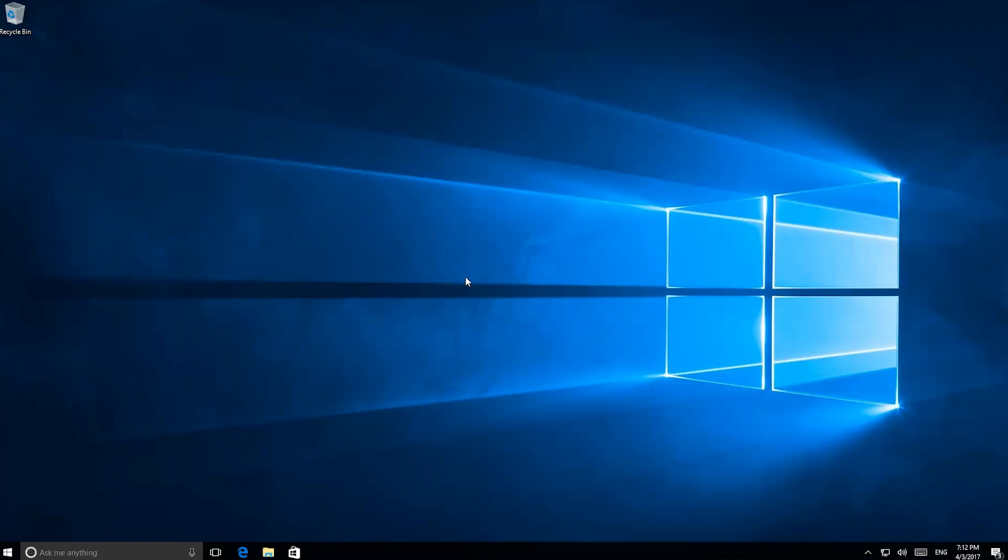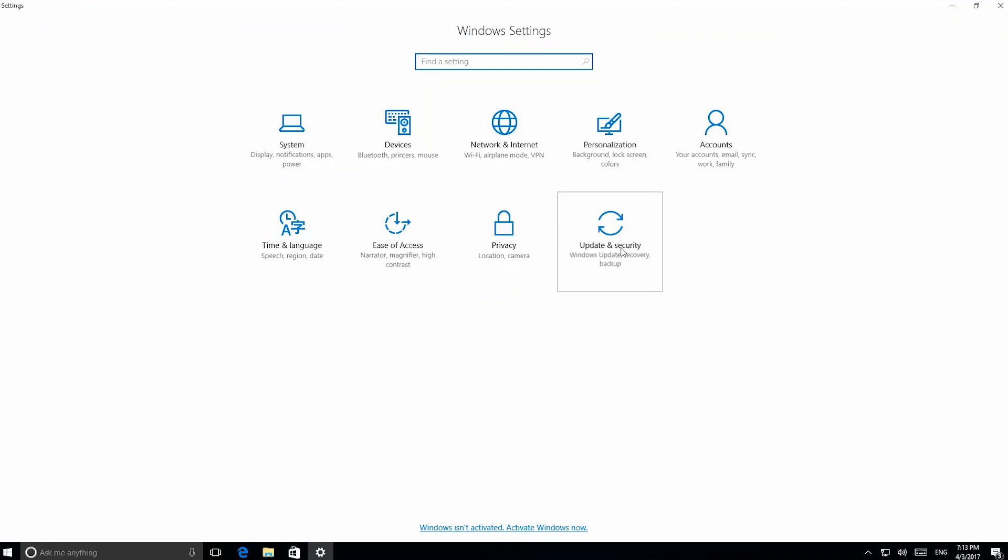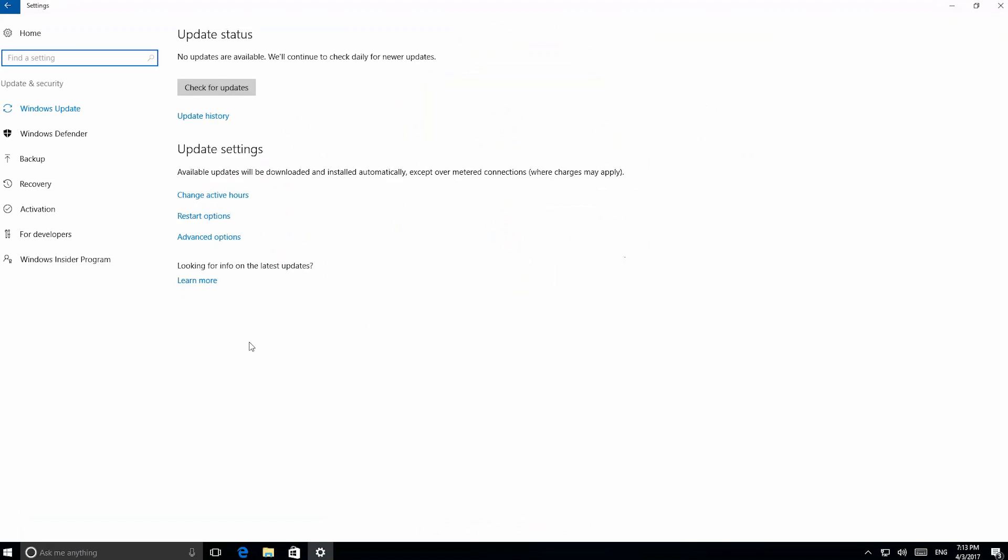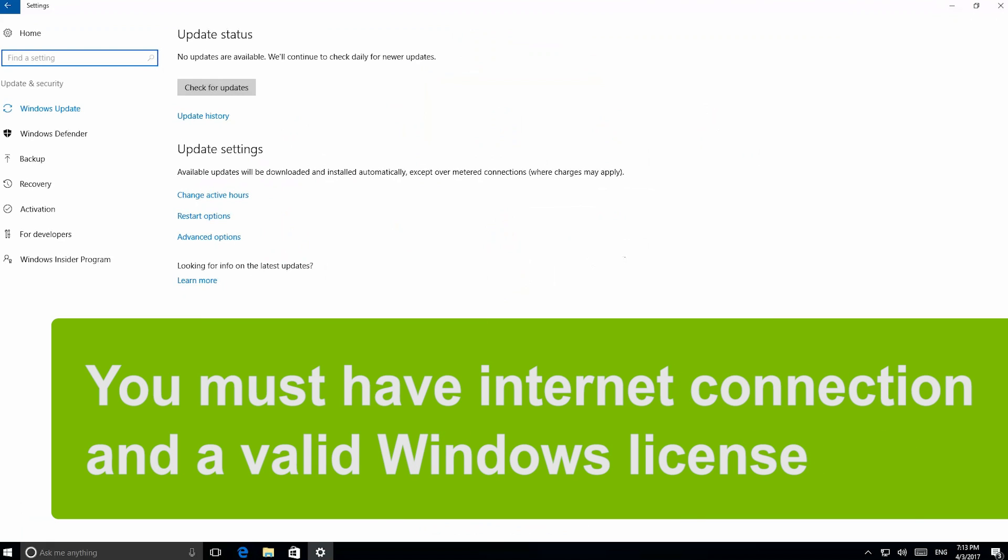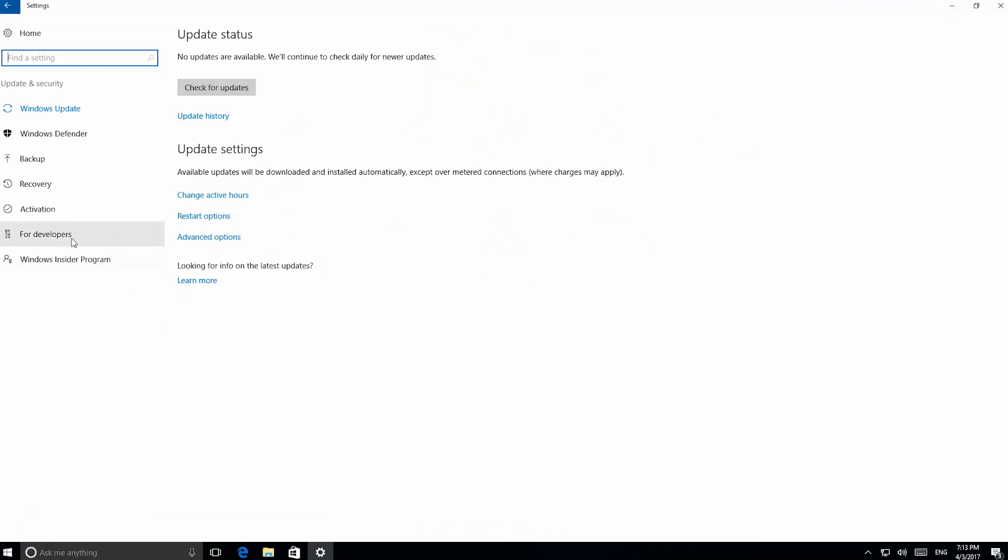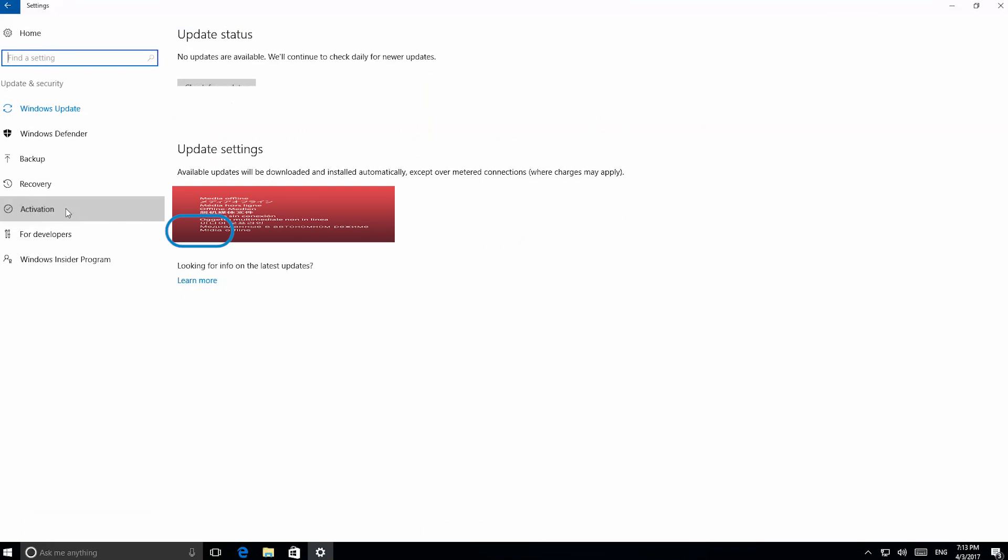To run the activation manually, open Start, then Settings, and click Update and Security. Be aware that you must be connected to the internet and have a valid Windows license. In the left-hand sidebar, you will see the activation option. Select it and there should be an activation button. Click on it to complete the activation process.